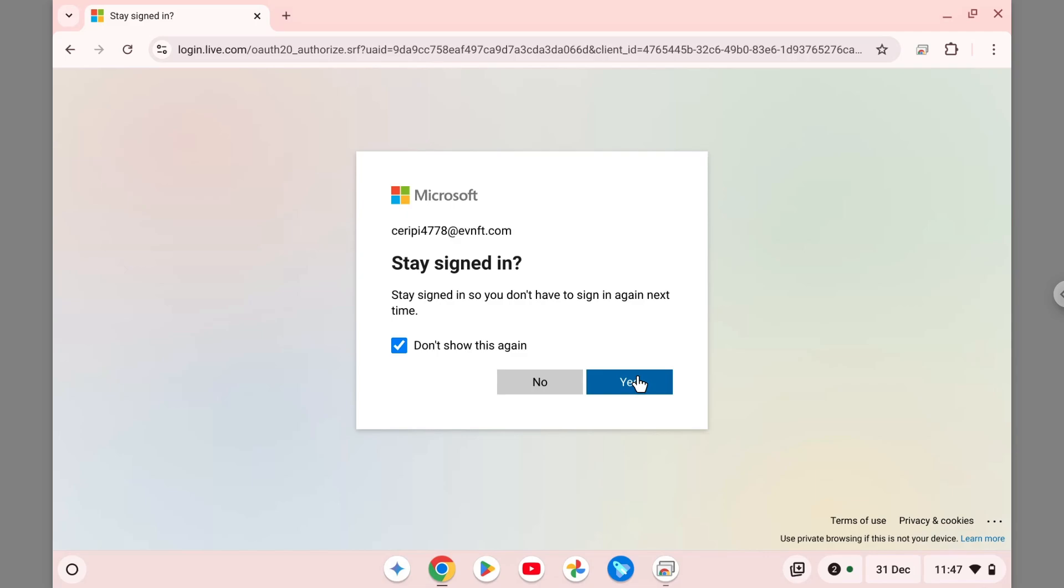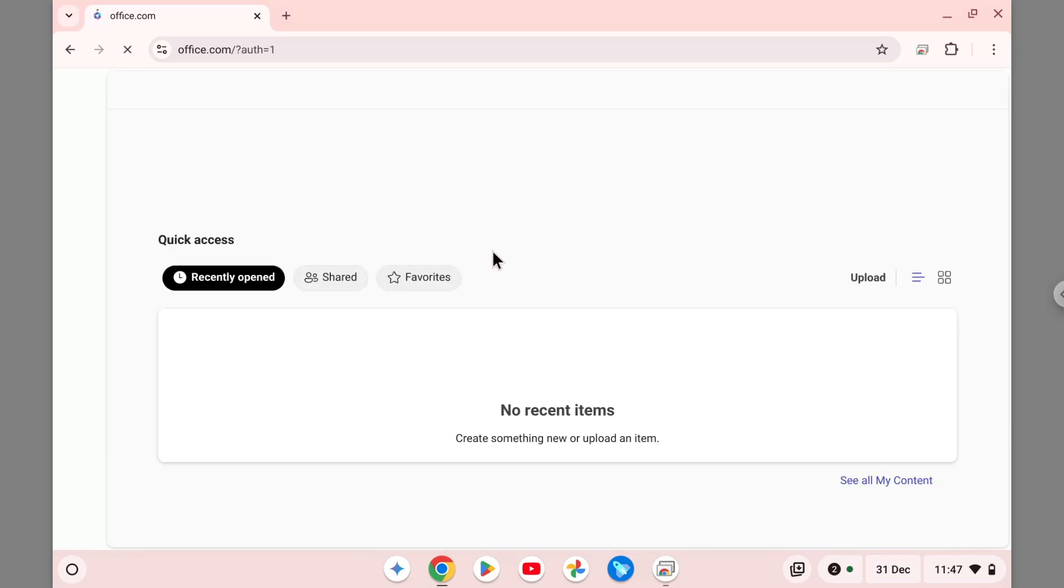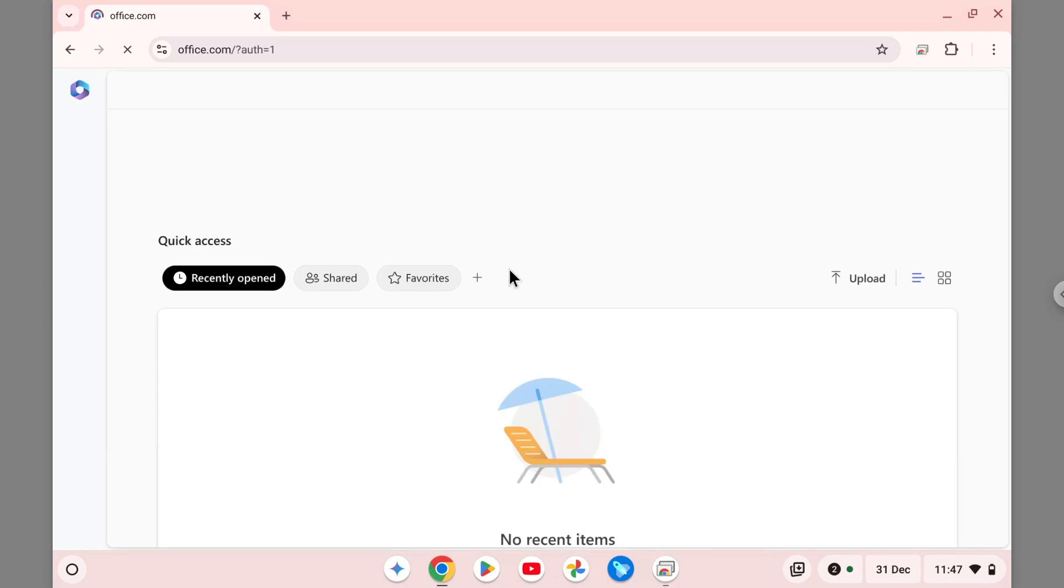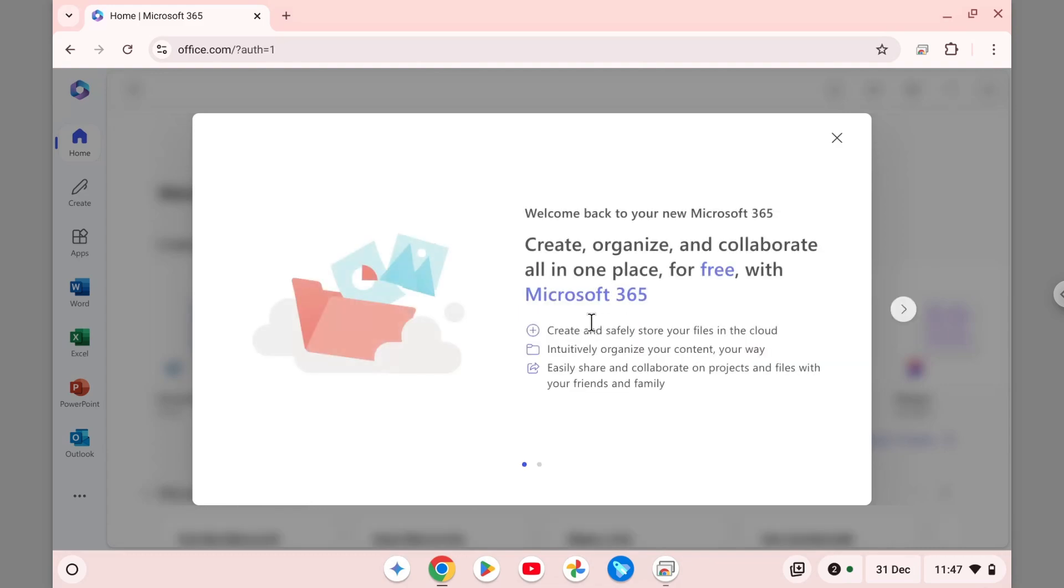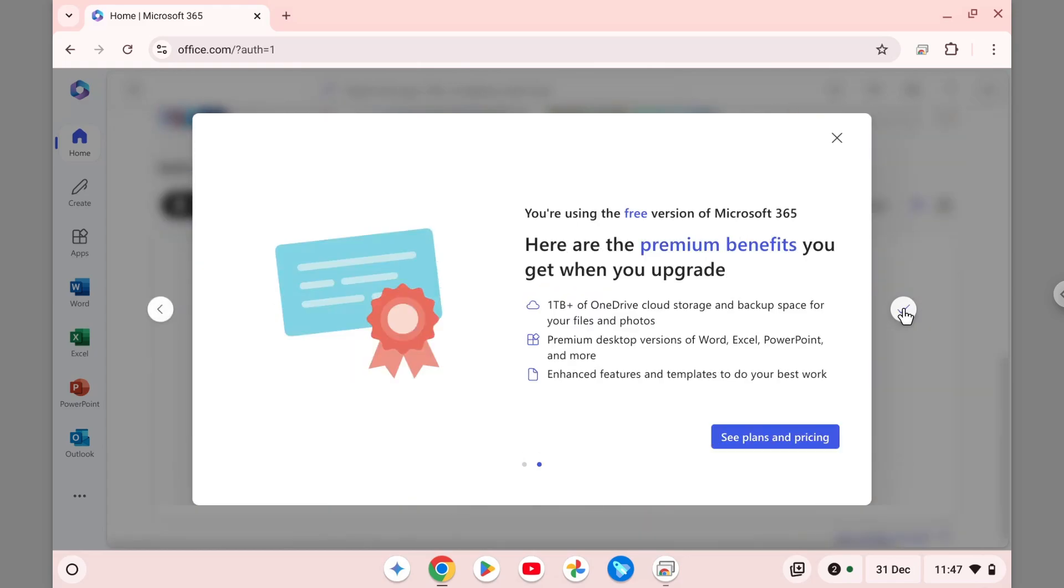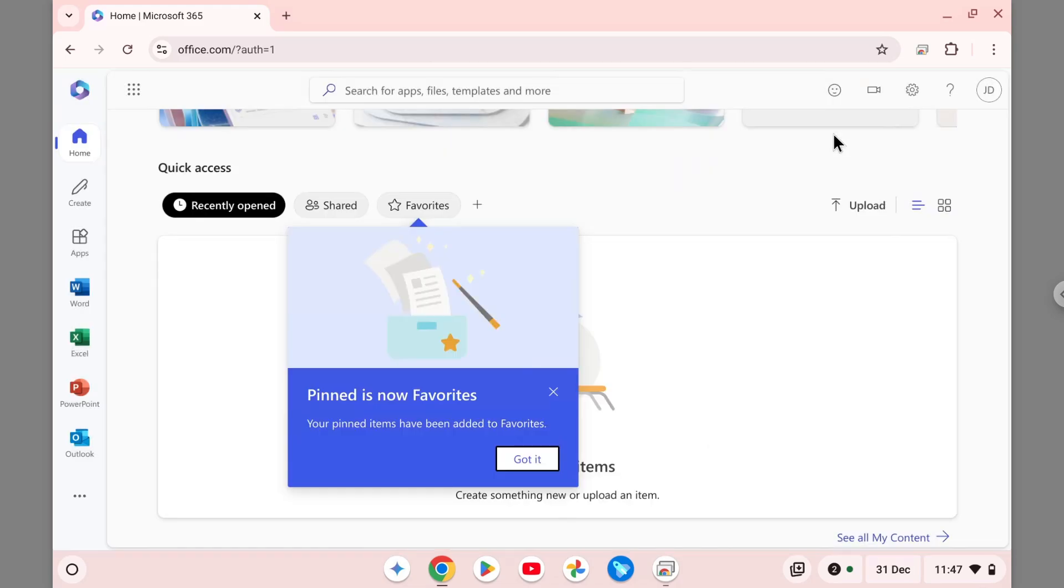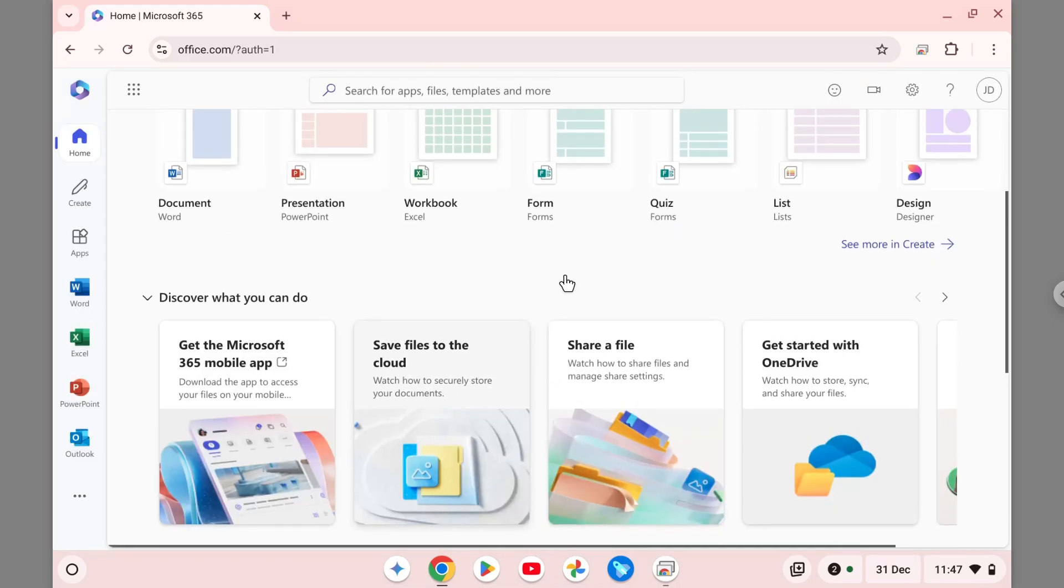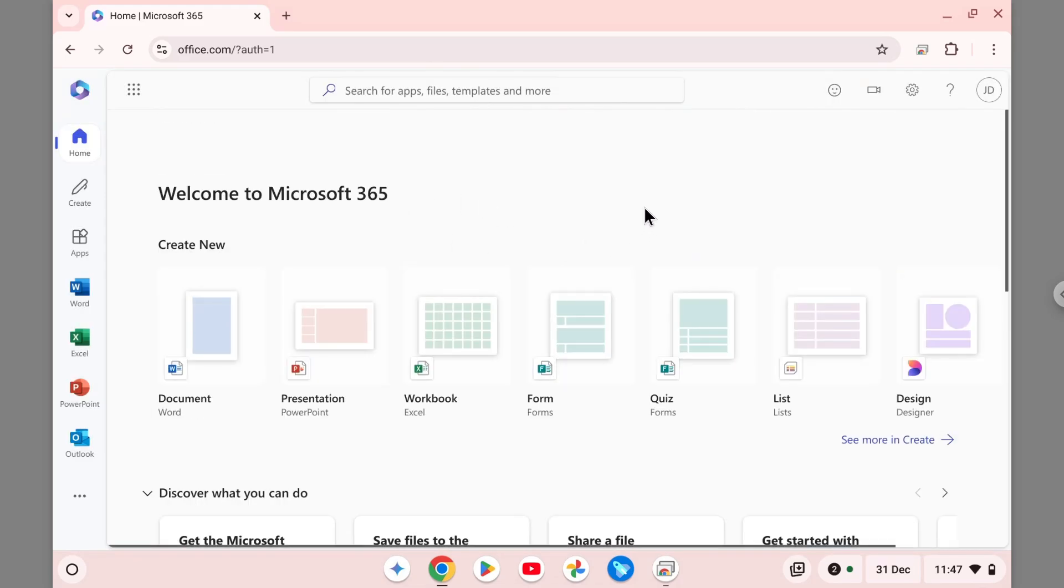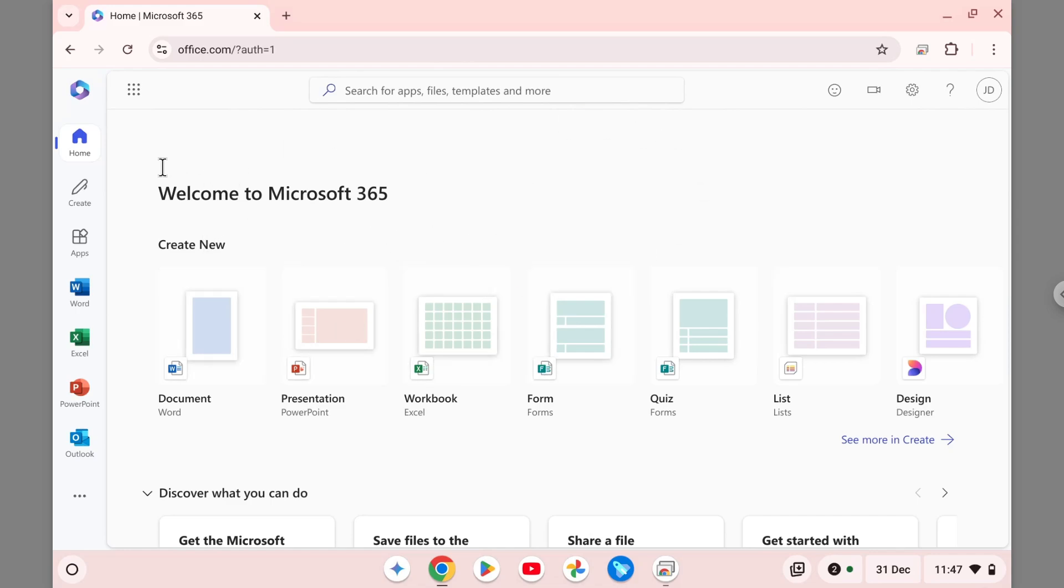Now we are about to see Microsoft Office 365 online that we can use in a Chromebook device. Again, it is not a fully-fledged dedicated Microsoft Word app, but it is very close. I think for a lot of people it is just good enough for creating whatever document you might want to create. This is the welcome page. As you can see, there is Word, PowerPoint, Excel, Forms, Quiz, etc., but the one that we want to use is of course Microsoft Word.